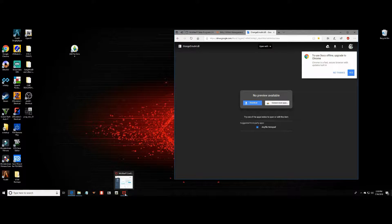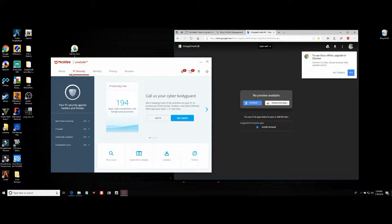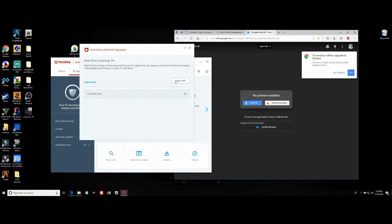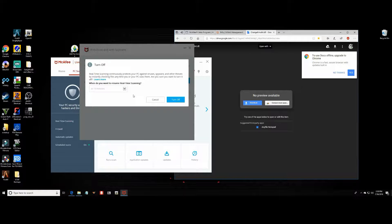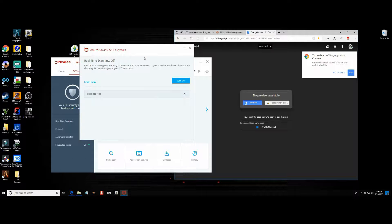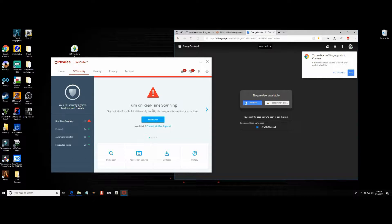So this is what we're going to do: open up our McAfee security system, click on PC Security, then scroll down to real-time scanning, click on that, and then click 'Turn Off'. When you click 'Turn Off', it will say: 'Real-time scanning continuously protects your PC against viruses and other threats by instantly checking files anytime you or your PC uses them — are you sure you want to turn it off?' It says 'when do you want to resume real-time scanning'. It automatically has it at 15 minutes; you can change it from 15 to 30, 45, 60, or when you start your PC, or never. I just leave it on 15 minutes — I don't need more than that just to download the file. So we leave that at 15 minutes, then click 'Turn Off'. Now everything's turned off. It says it's turned off and 'stay protected', with a red sign.